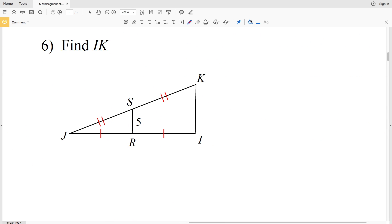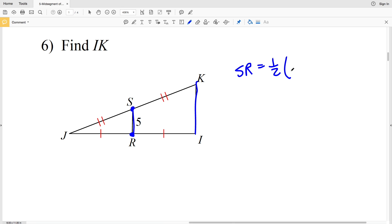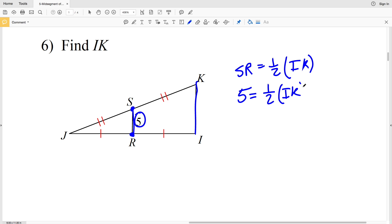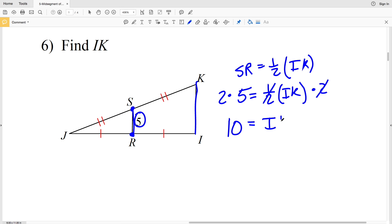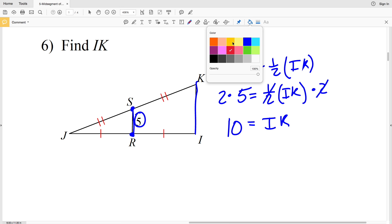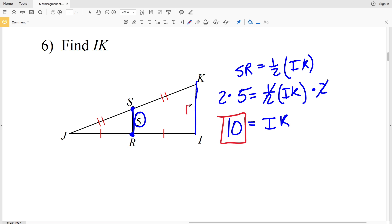For number six, we're finding IK. SR is the midsegment since S is the midpoint of KJ and R is the midpoint of IJ. So SR equals one half the length of IK. We know SR is 5, so 5 equals one half times IK. Multiplying both sides by 2 gives IK equals 10.